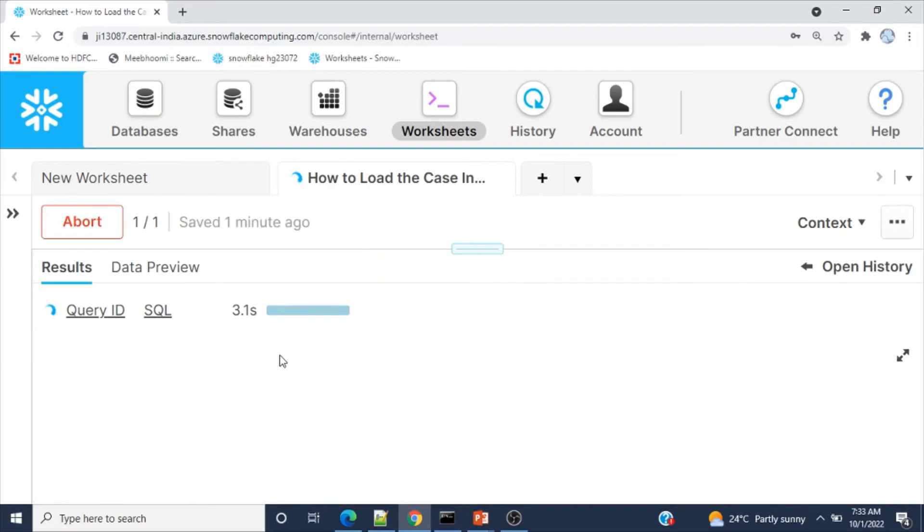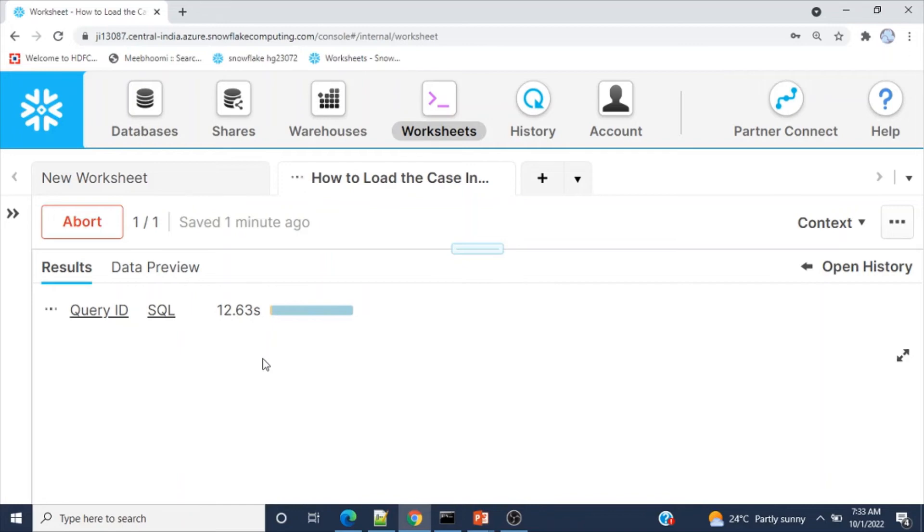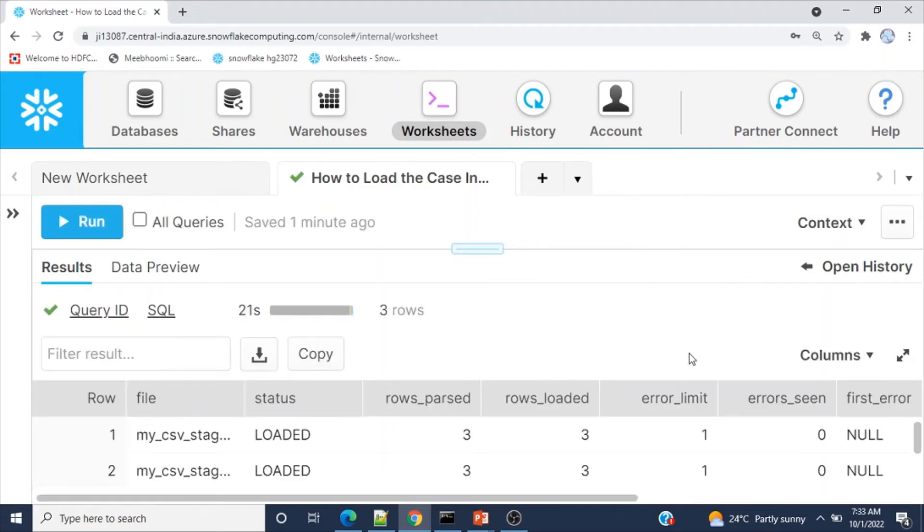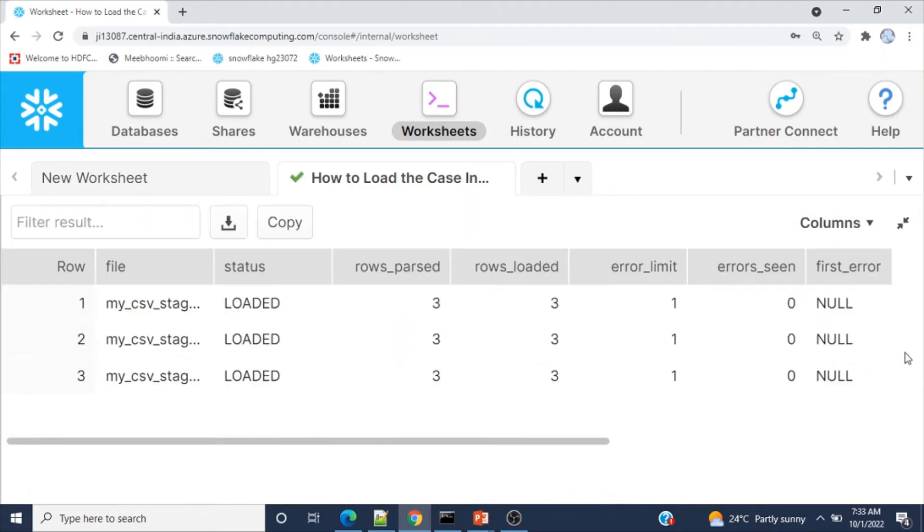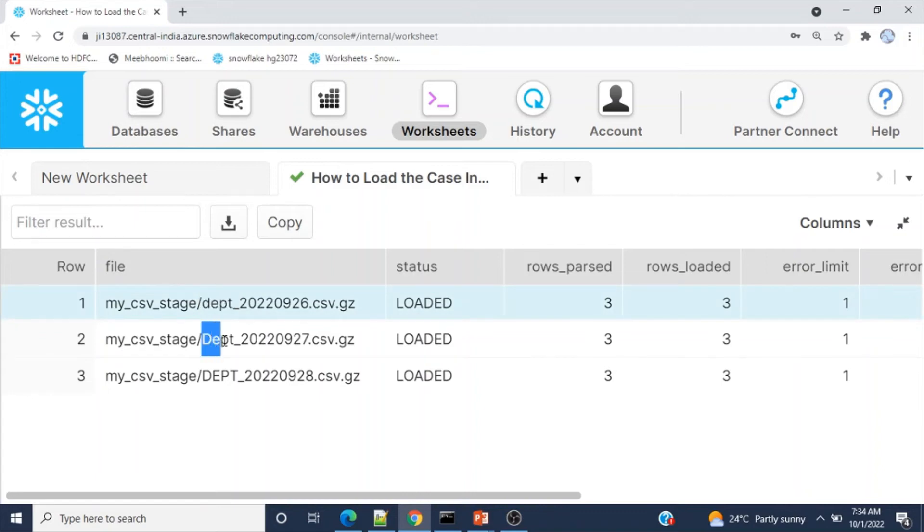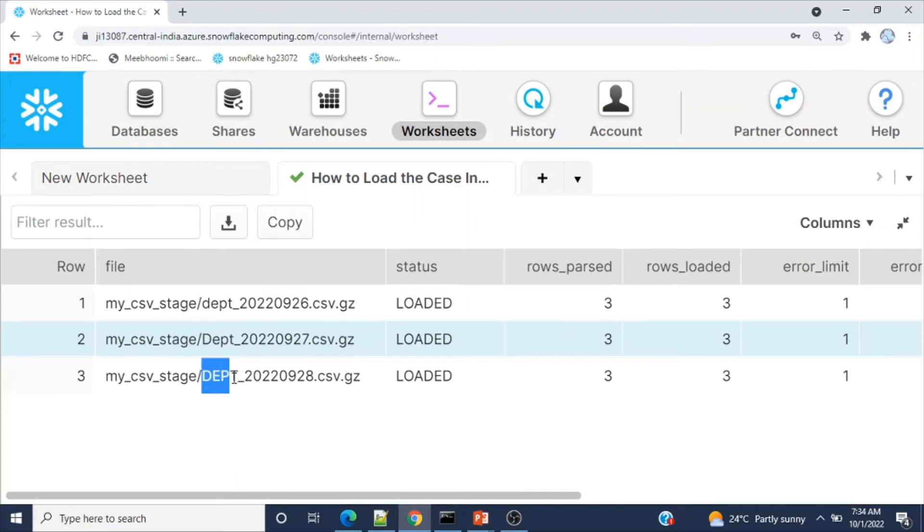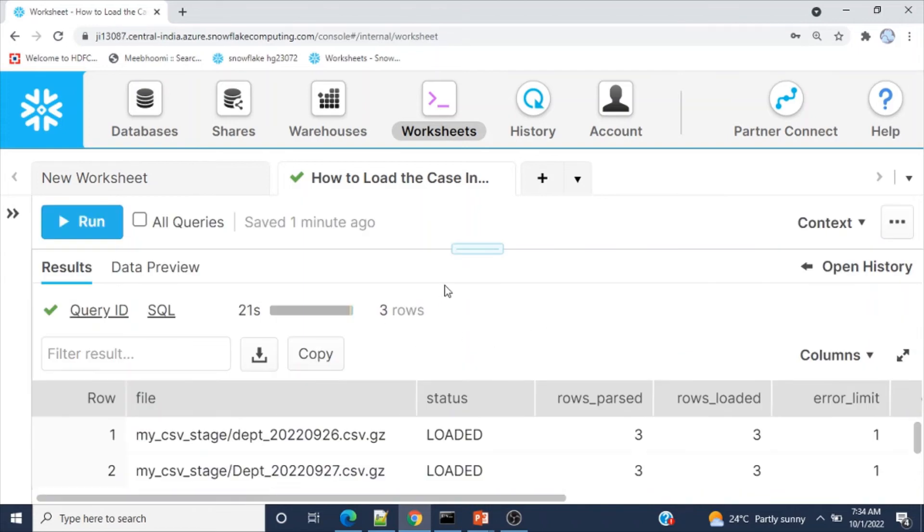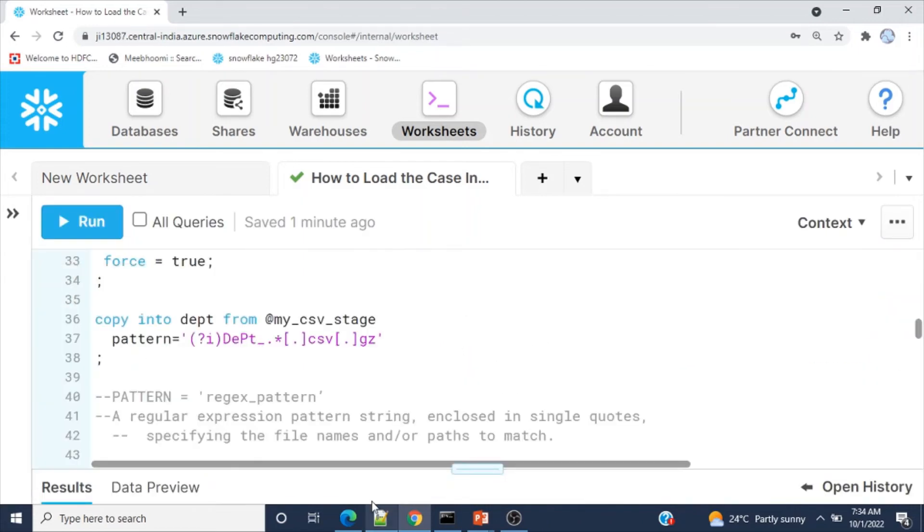Let me run the copy command. Loading started. Out of five files, please note that only three files got loaded: dept (lowercase), Dept (first character uppercase), and DEPT (all uppercase). The remaining two files didn't load because their file names are different. As part of our copy command, we mentioned only dept.